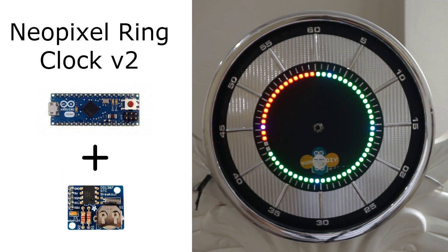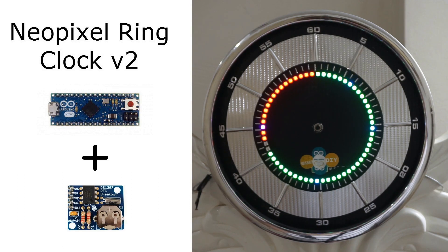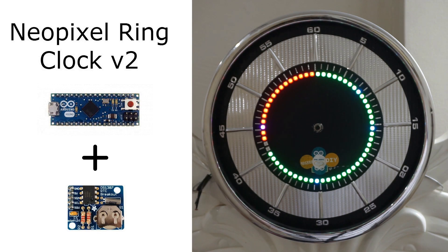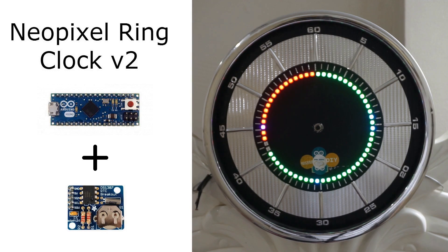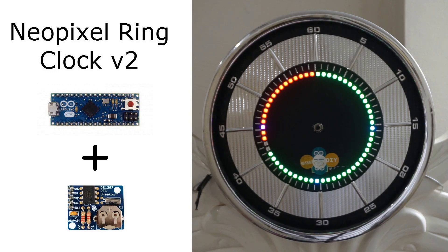Since it is based off DS1307RTC which is temperature sensitive, during the winter it would drift by several minutes a day and it's kind of useless if the clock does not give you the right time.